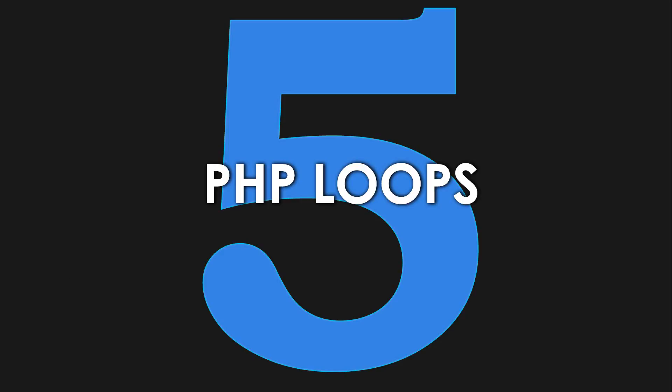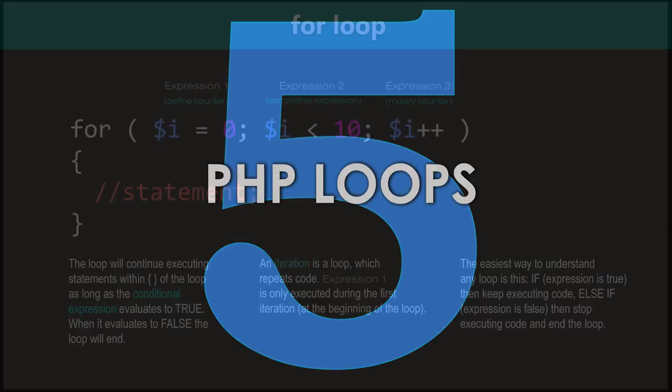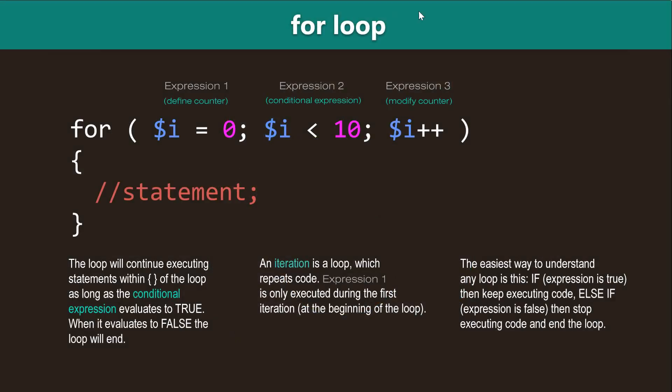Hey guys, what's up? It's CleverTechie and in this video we're gonna learn everything about PHP loops. Alright, so there's four kinds of PHP loops.